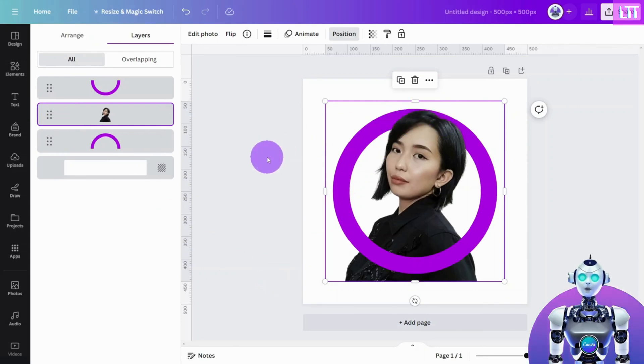At this point, you can reposition the headshot layer until it suits your desired outcome.